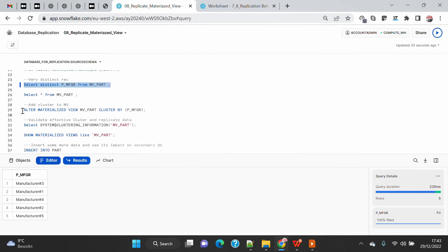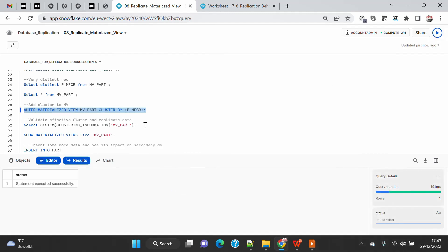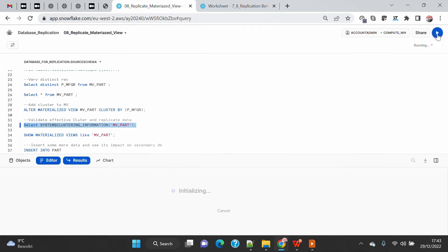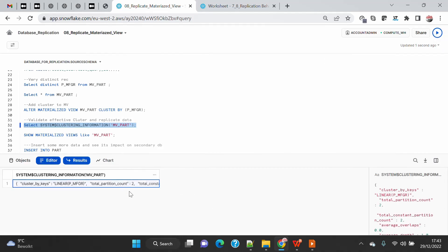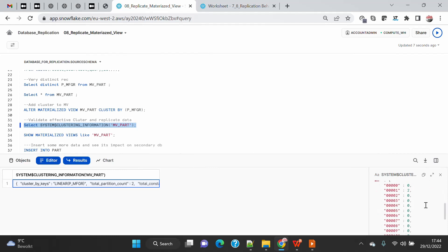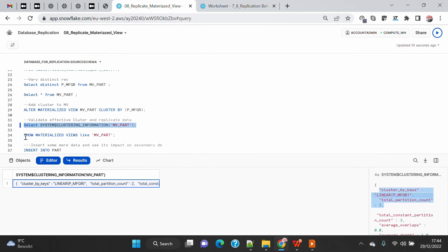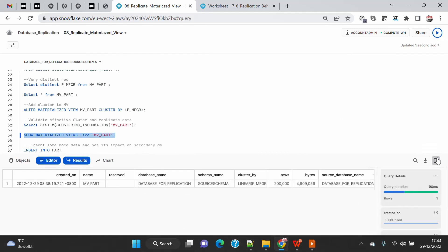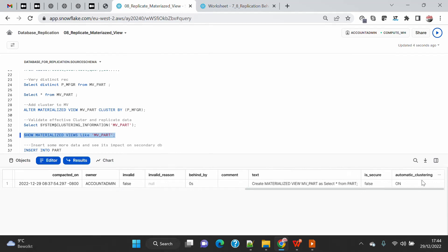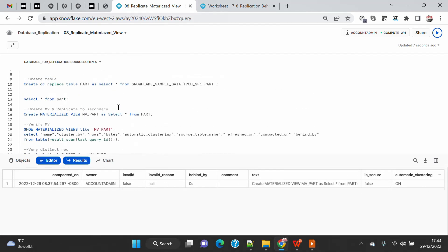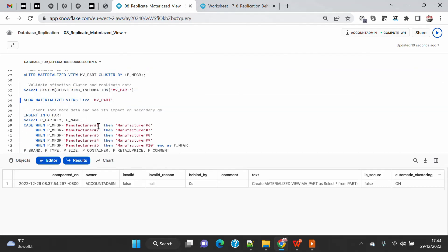Now the second thing I want to show is creating a cluster on the materialized view. Let me go here and create the cluster on the materialized view. If I go and see the materialized view part here and click on it, you will see that the cluster by key is set. There are two partitions and all the details are there. Now if I run SHOW MATERIALIZED VIEWS, you will see that clustering is on for this table.